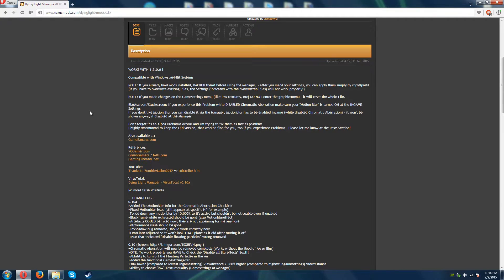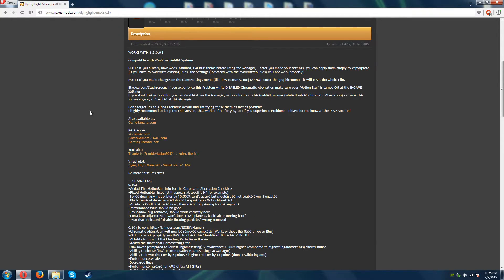Black screen or stuck screen: if you experience this problem while chromatic aberration is disabled, make sure your motion blur is turned on in the in-game settings. If you don't like motion blur, you can disable it via the manager. Motion blur has to be enabled in-game while chromatic aberration is disabled — it won't be shown anyway if disabled at the manager. Don't forget, it's an alpha, so problems occur and the developer is trying to fix them as soon as possible.